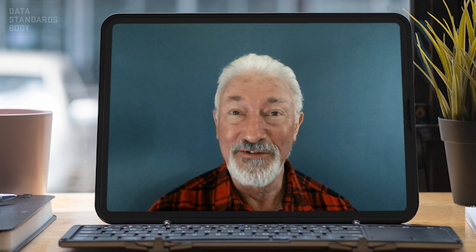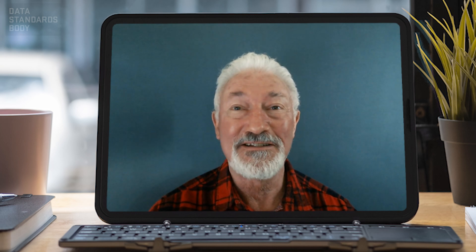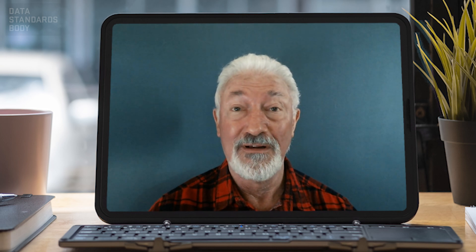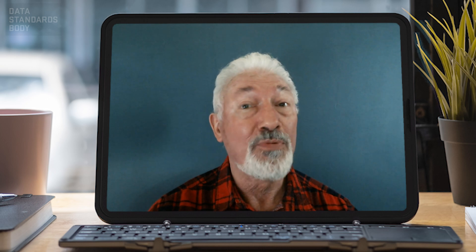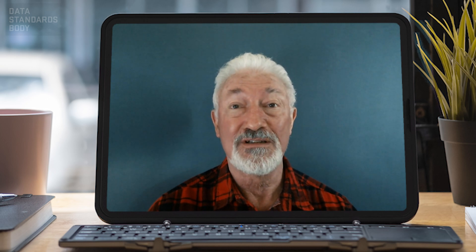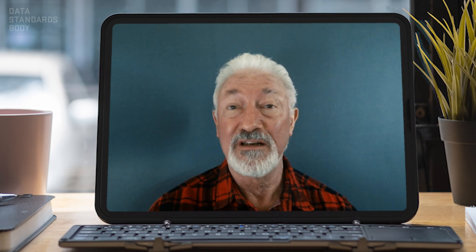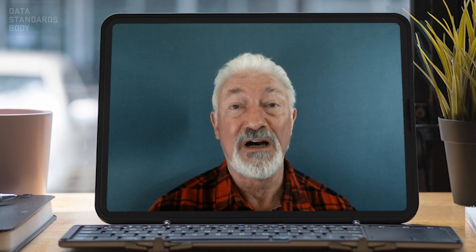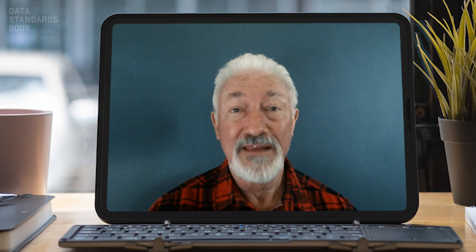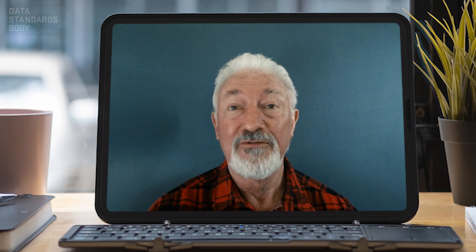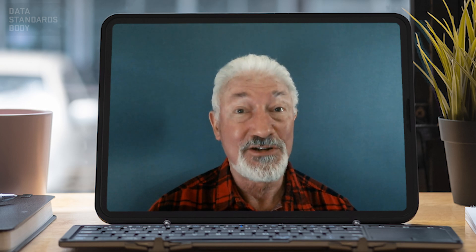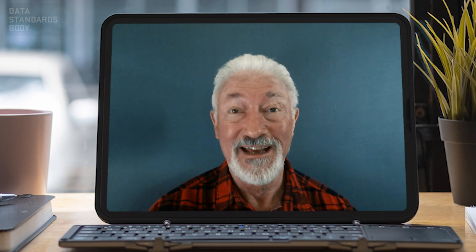Thank you, Jared, for talking to us about the CDR Implementation Call. I hope all participants who watch this video will be encouraged to participate. And thank you for participating in the Consumer Data Standards.